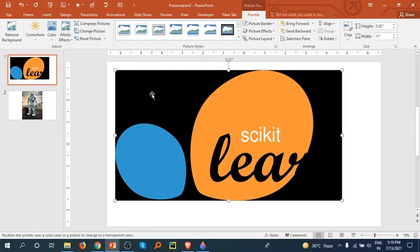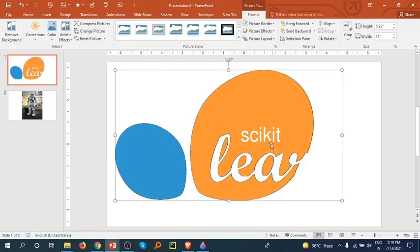And now click. This is how we can remove the background of the image. I hope you like it. Thank you.